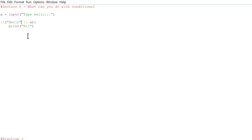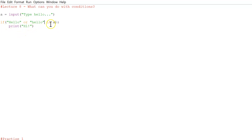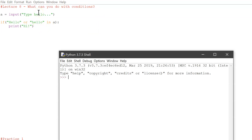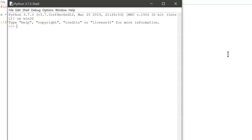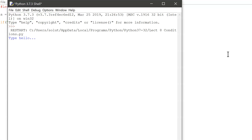What we can do is use `or`: if 'Hello' or 'hello' is in a, then it will print 'hi'. We could also write it as 'if hello in a or hello lowercase in a', but the shorter form is quicker. Now if we type 'Hello' it prints 'hi', and if we type lowercase 'hello' it also prints 'hi' — it handles both cases.